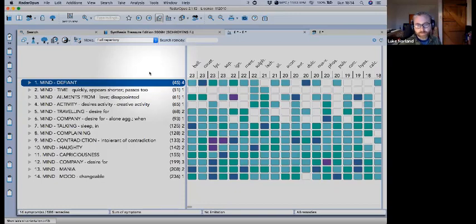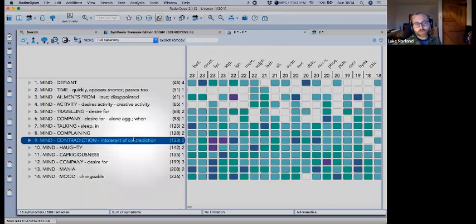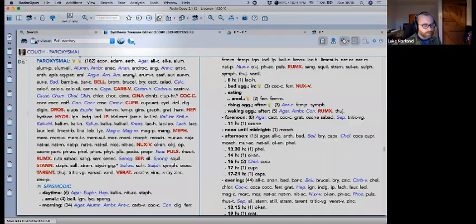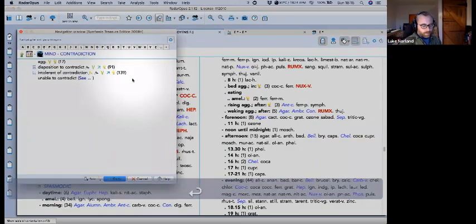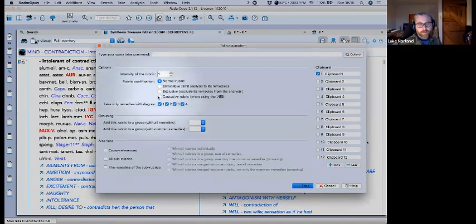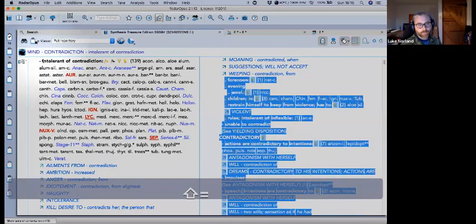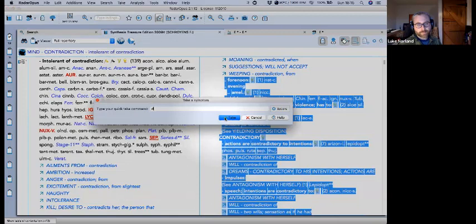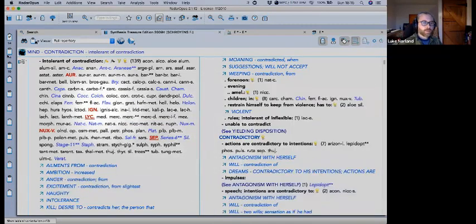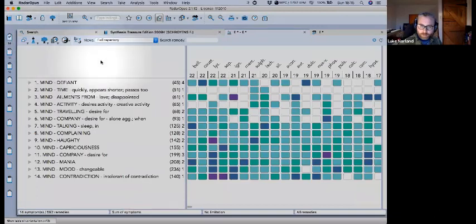If you want to give a rubric more impact in the VES, you can mark it as a causative rubric — you have to do that as you're going, not later. For example, 'intolerant of contradiction' — anytime they're contradicted, that's when their symptoms come up. The easiest way is to use your F6 take menu and mark it as causative — a little hashtag comes up. If you use shift-equals, you put in a hashtag and that marks it as causative, then you can give it a grading.